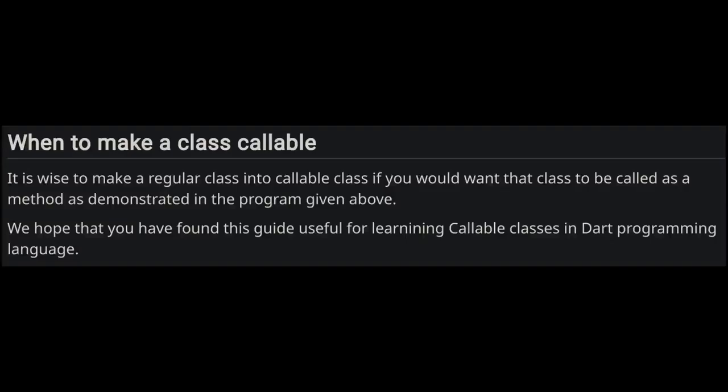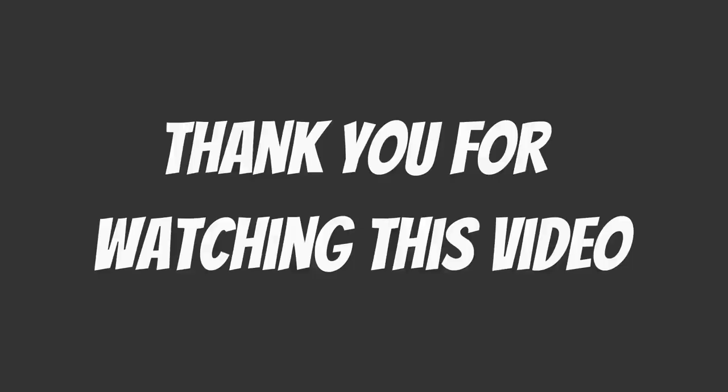Now you might wonder when to make a class callable. It is wise to make a regular class into a callable class if you would want that class to be called as a method as demonstrated in the program given above. We hope that you have found this video useful for understanding callable classes in Dart programming language.